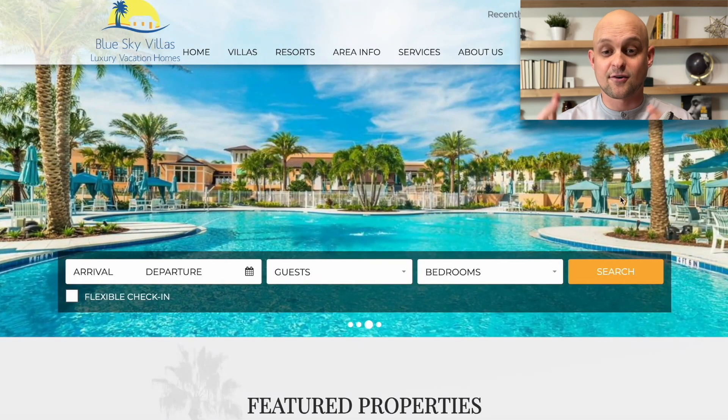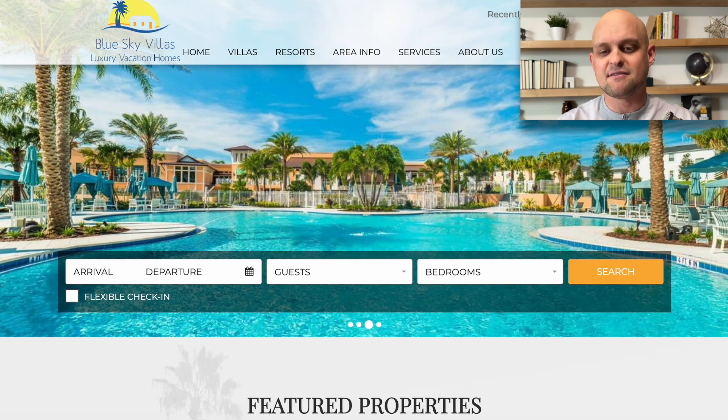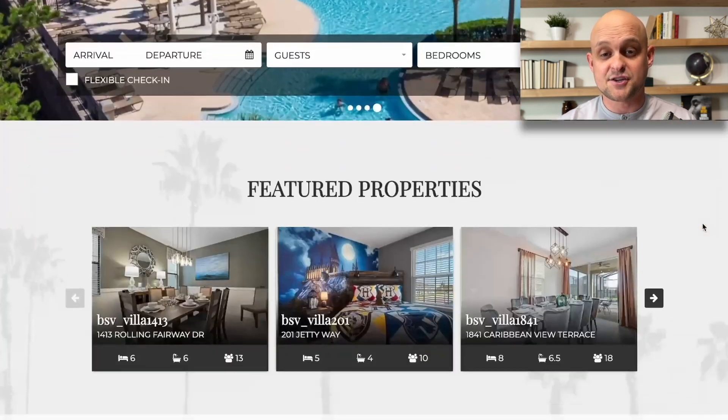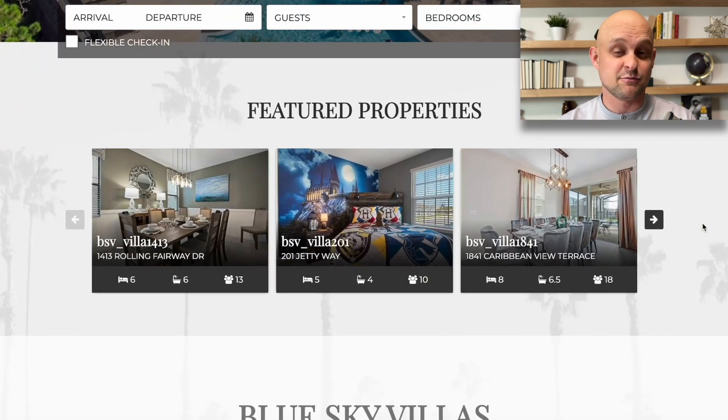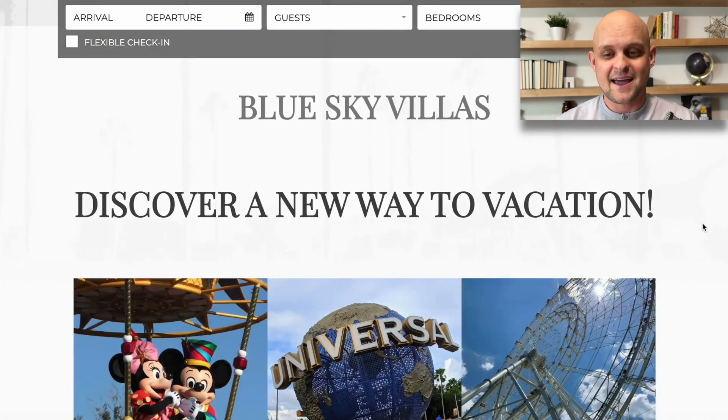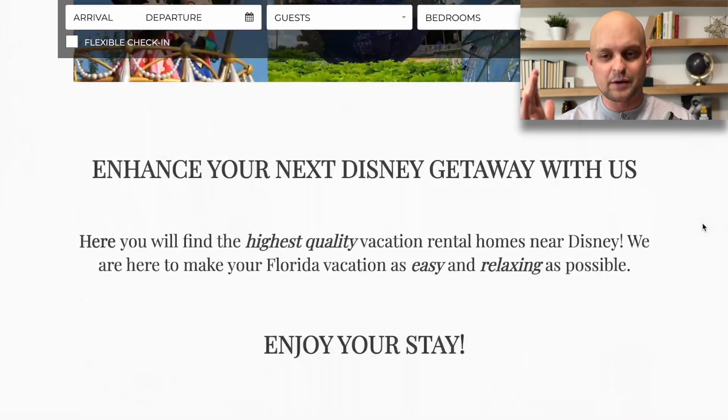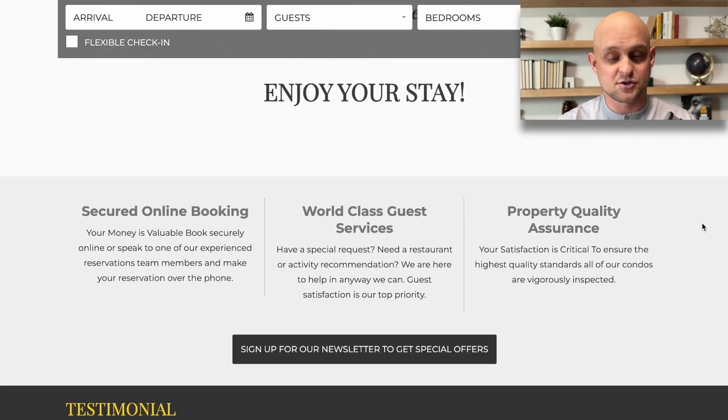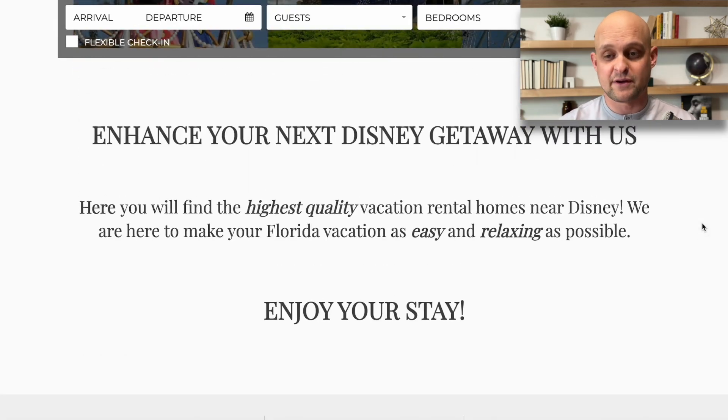All right. So here we have our client website. This is Blue Sky Villas. This is a vacation rental place in Florida. And as you can tell, their website is very outdated. And so they need a quick refresh.